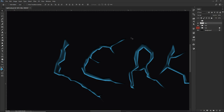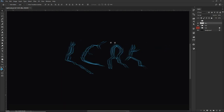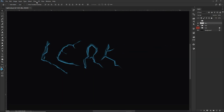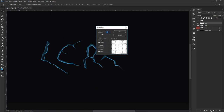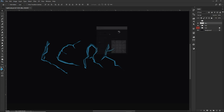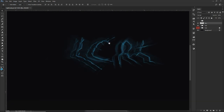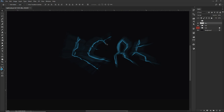Go to Filter, Blur, Radial Blur. Put the amount all the way to 100%, blur method on Zoom, quality on Best, and press OK. This is how I get that really cool effect where light is dispersing out of the text. Look at that — does that not look super cool?